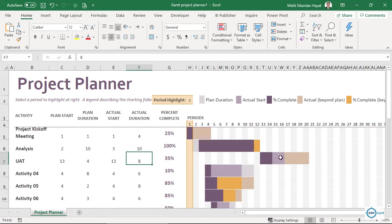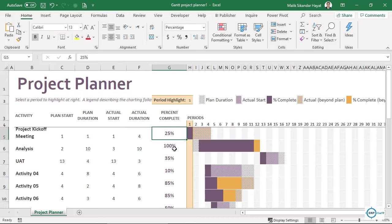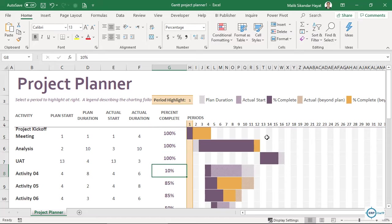If I change it to eight days, it took four extra days and shows a different shade — there is variation from the actual plan. If we completed before, let's say in three days, there is a time saving shown in a different color. You can see different coloring for different situations. The percentage completion field — let's say 100% completed for both.